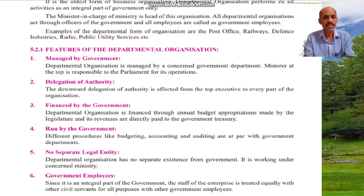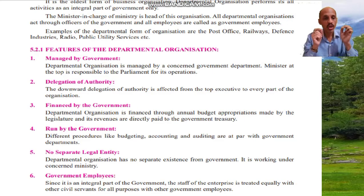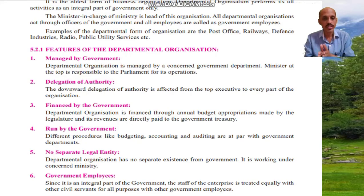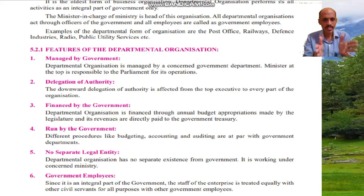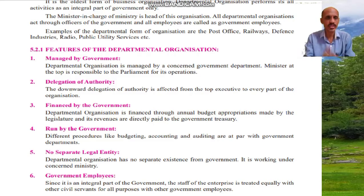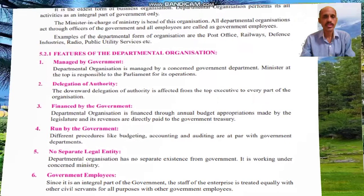Feature number six: government employees. Since it is an integral part of the government, the staff of the enterprise is treated equally with other civil servants for all purposes — they are treated as government employees or government servants. These are the features of departmental organization. Thank you.